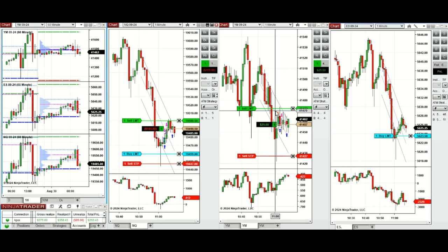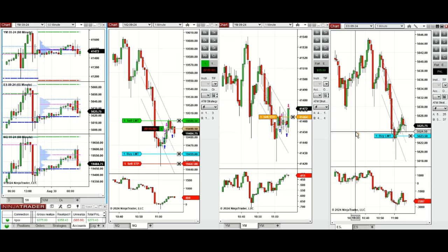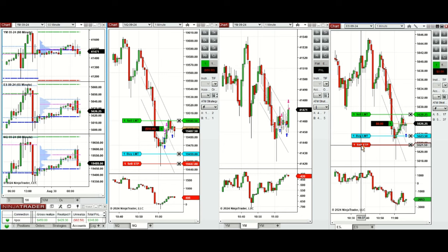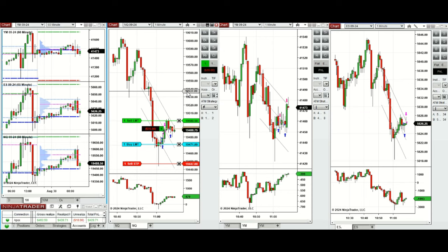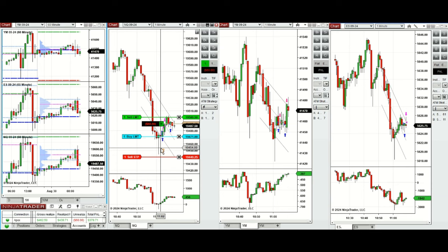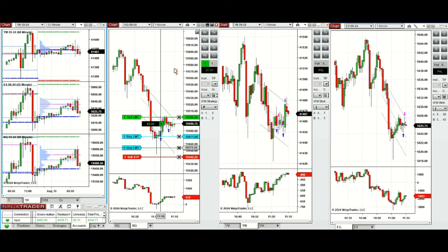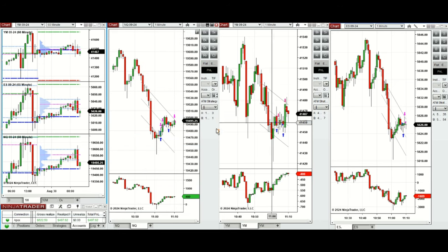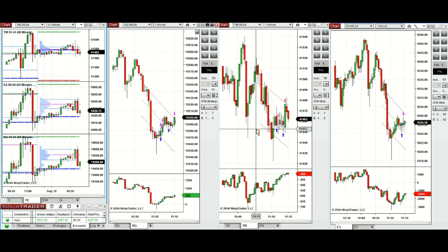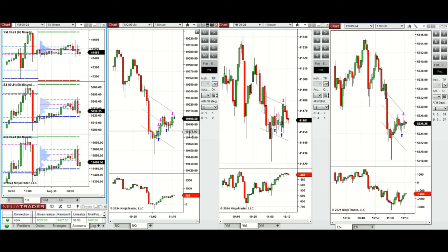We're waiting for the buyers to come back. ATM closed the Dow Jones with profit. The S&P 500 position was filled, and the ATM is kicking in to close the S&P. We're ready to close the Nasdaq also. The buyers and sellers are in balance — based on delta we see no preference. Okay, now it's closed. We'll come back again later because volatility is high.